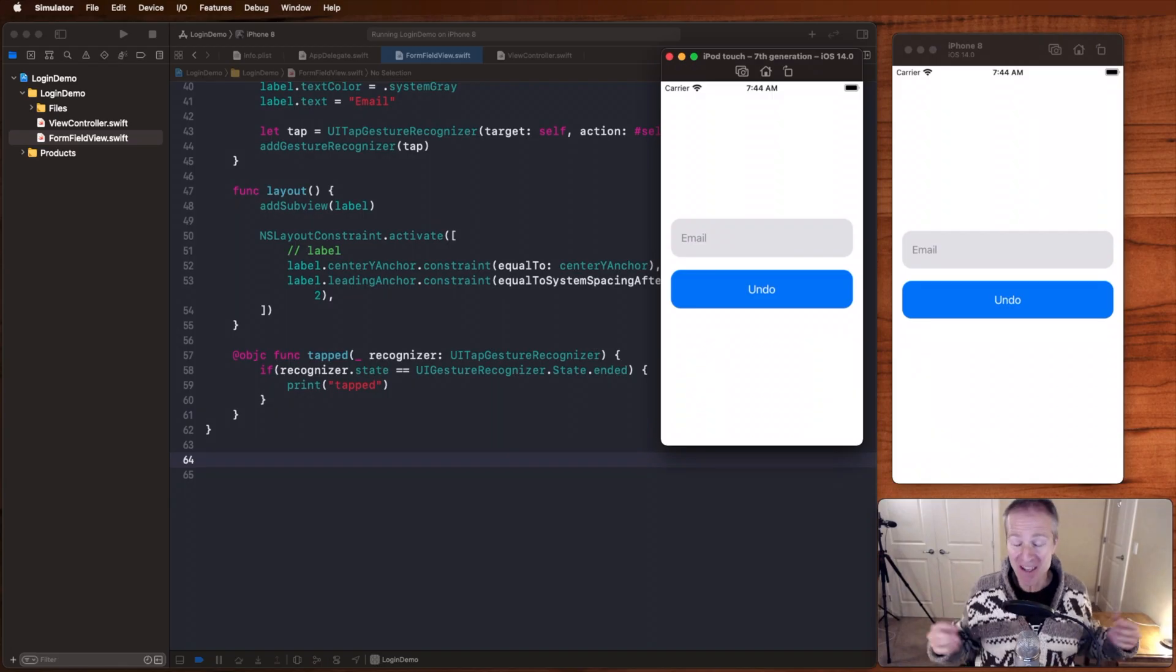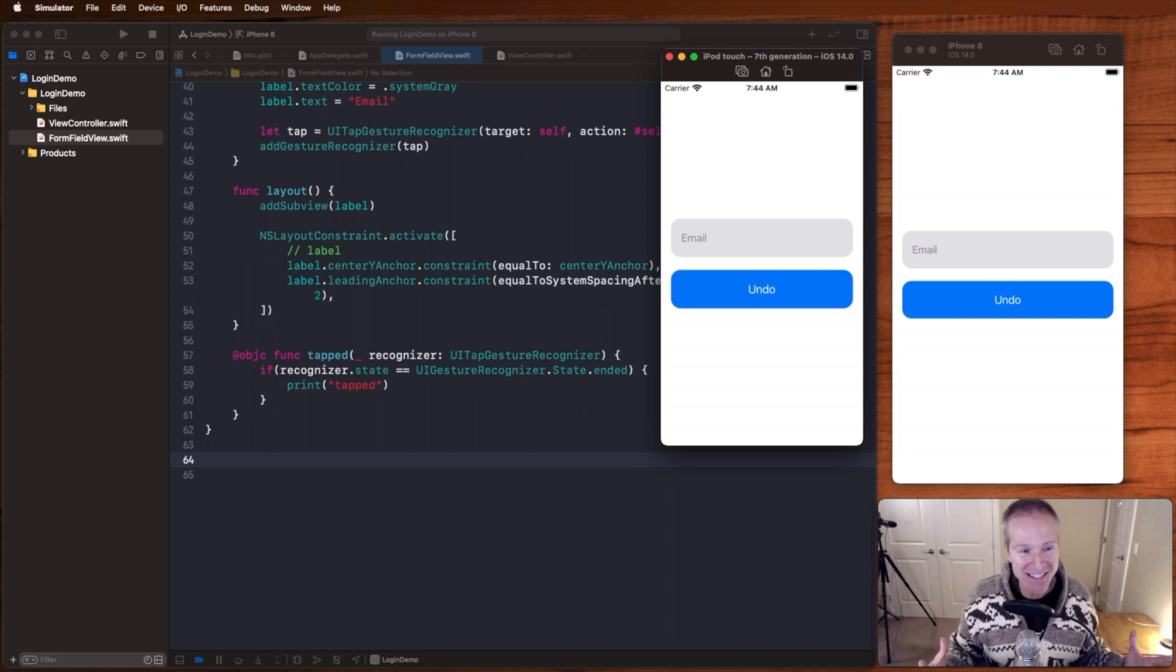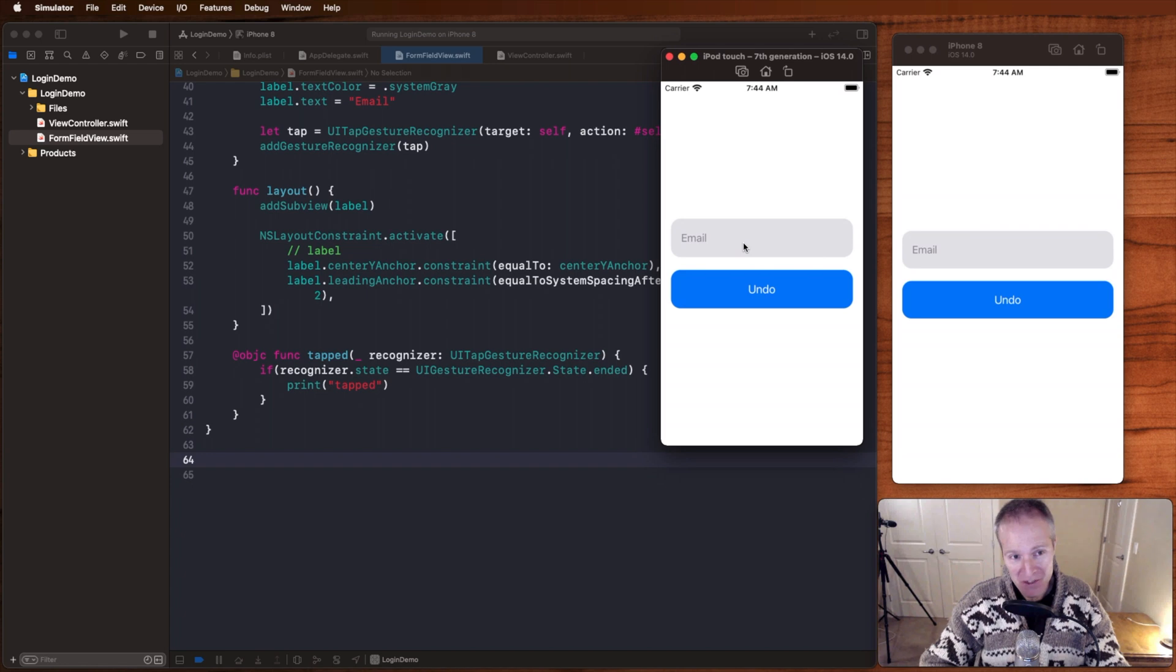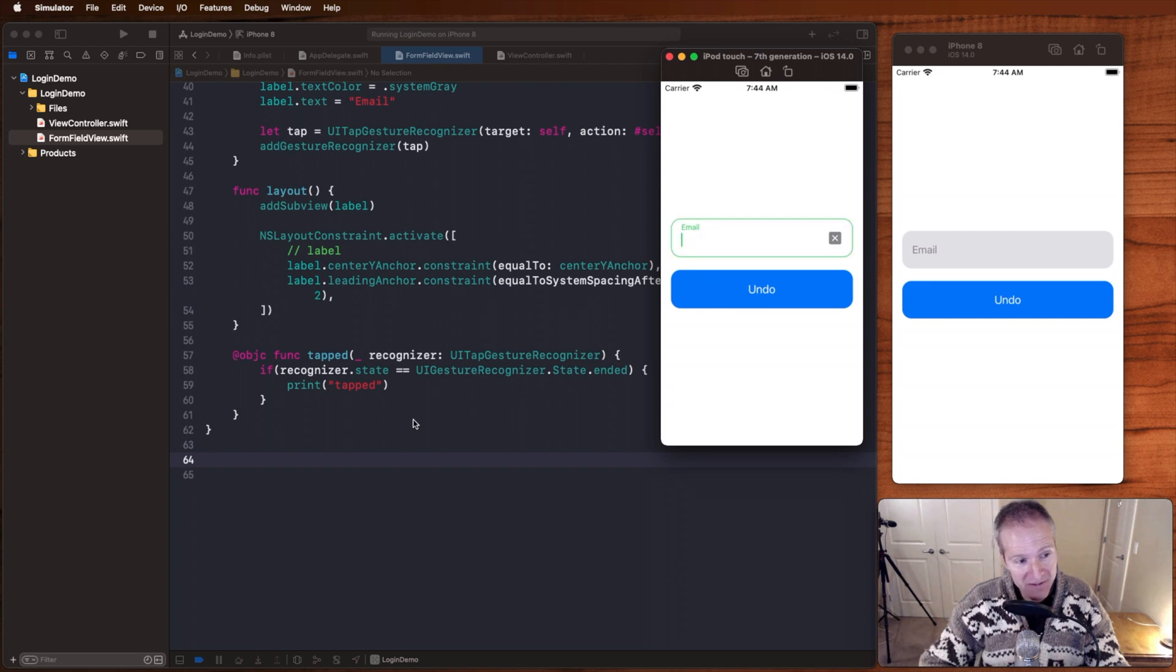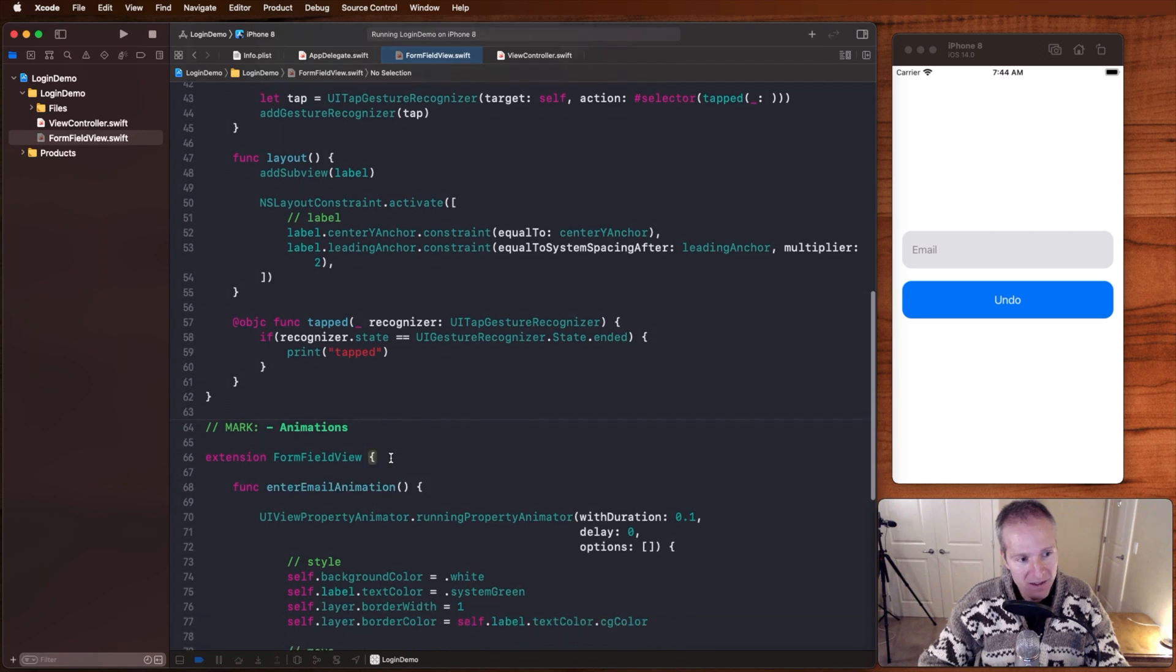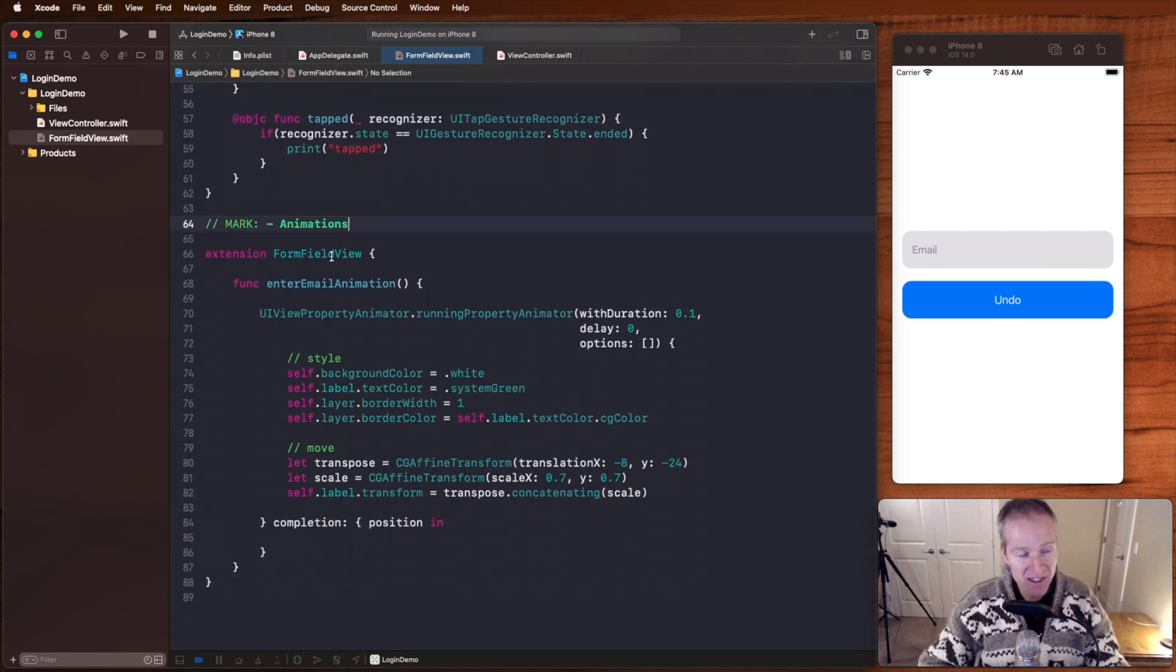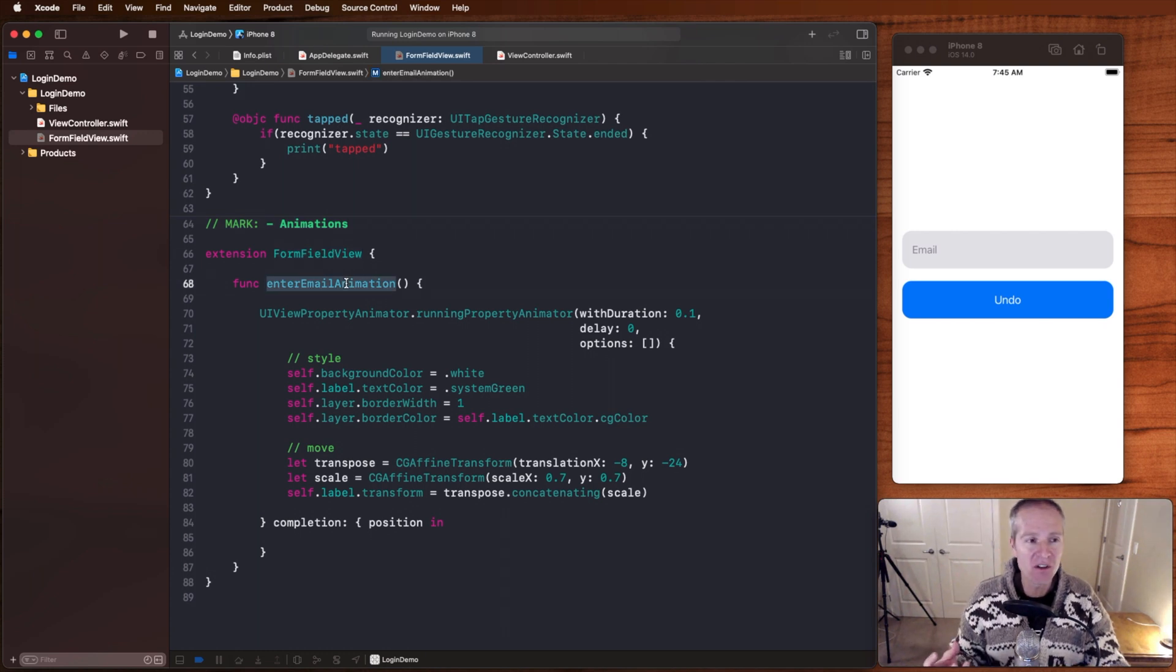Okay, so now we finally get to the fun part. Now we finally get to add the animation. Let's see what that looks like. So what we want to do is when someone taps in here, we want to take that email and animate it up and to the left. That's kind of what we want to do, tap up to the left. How do we do that? Well, here's the code. I've put this in a separate mark called animations. I've got an extension down here on our form field view, and I've got a function here called enter email animation.